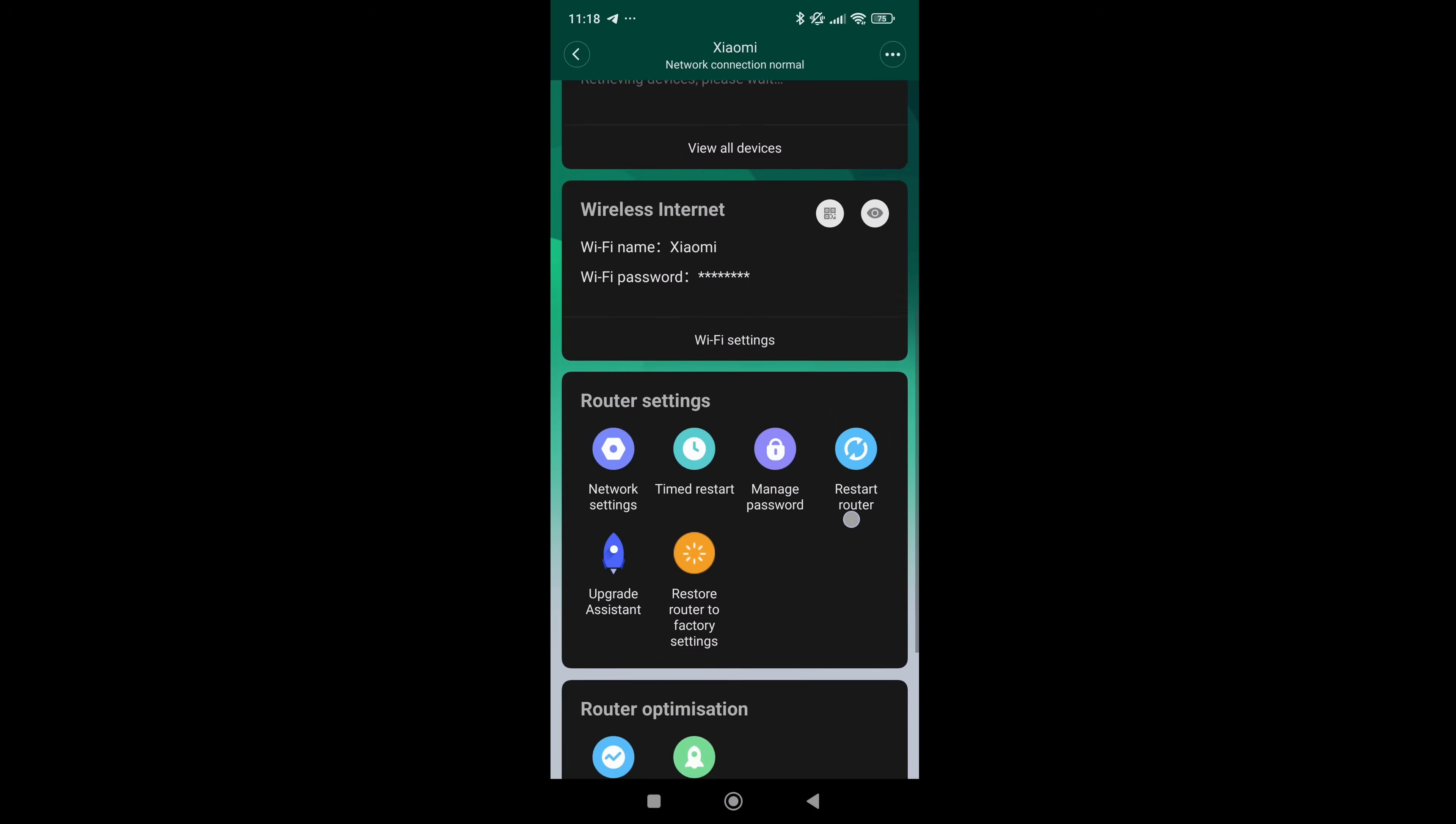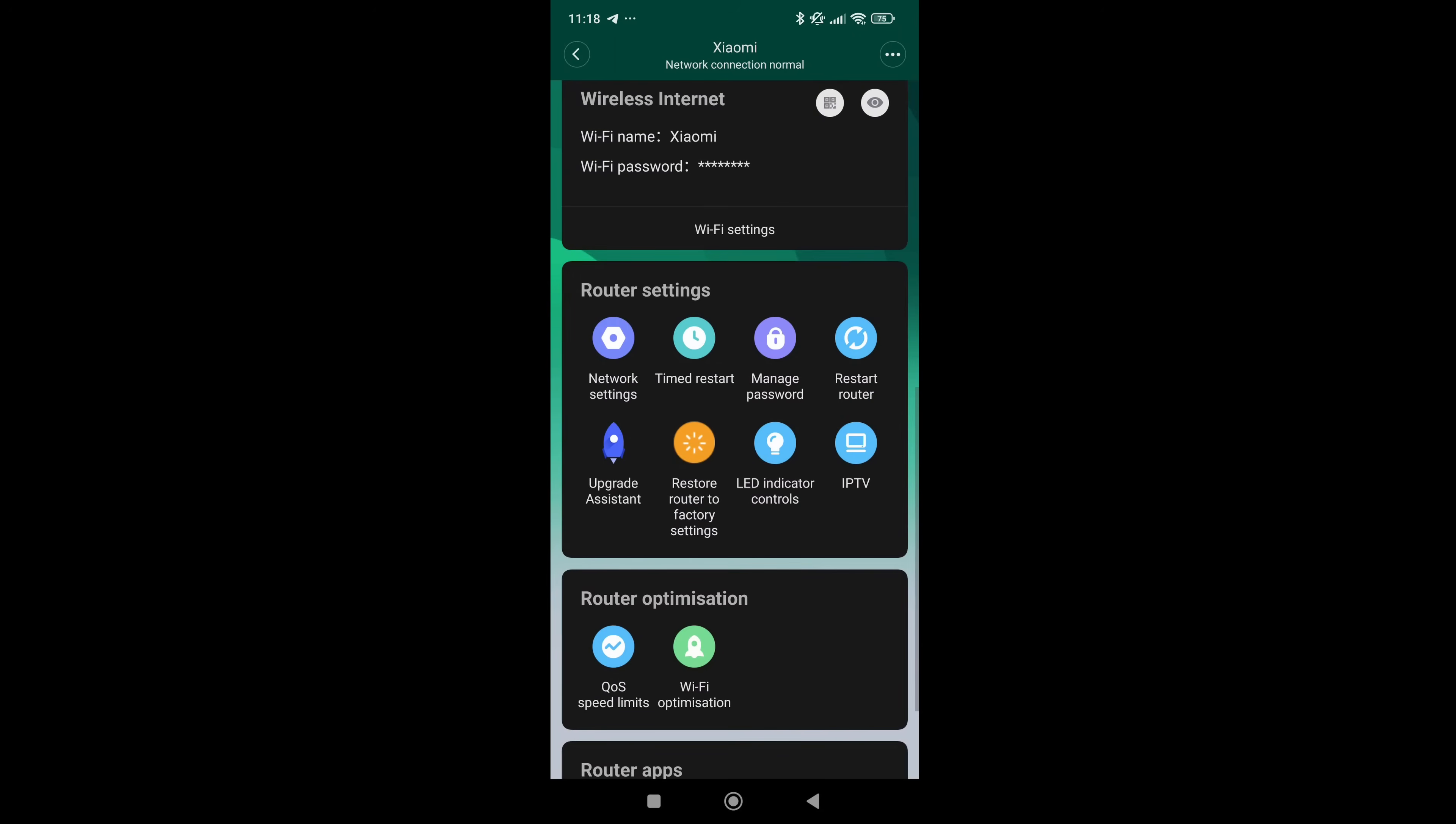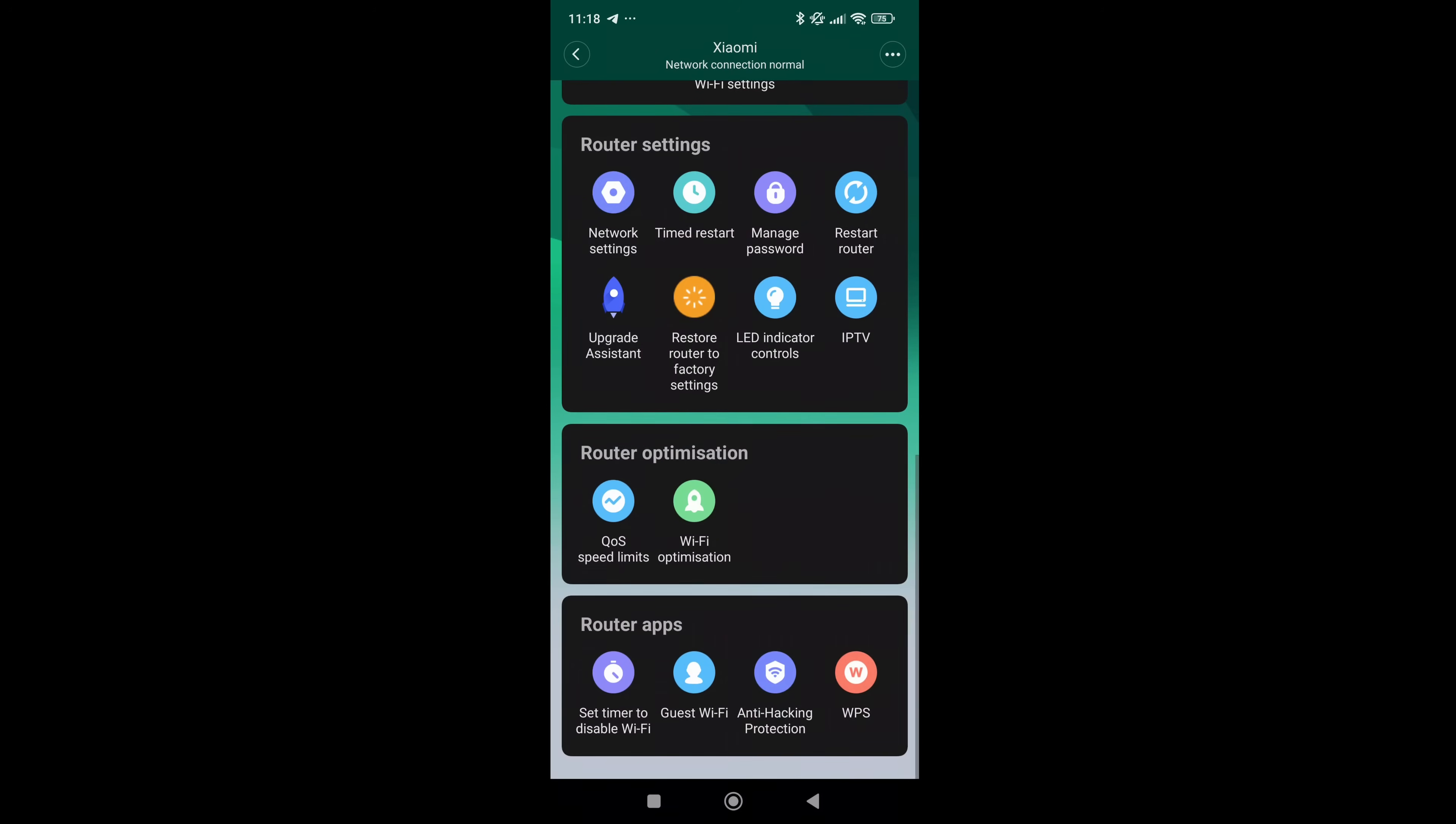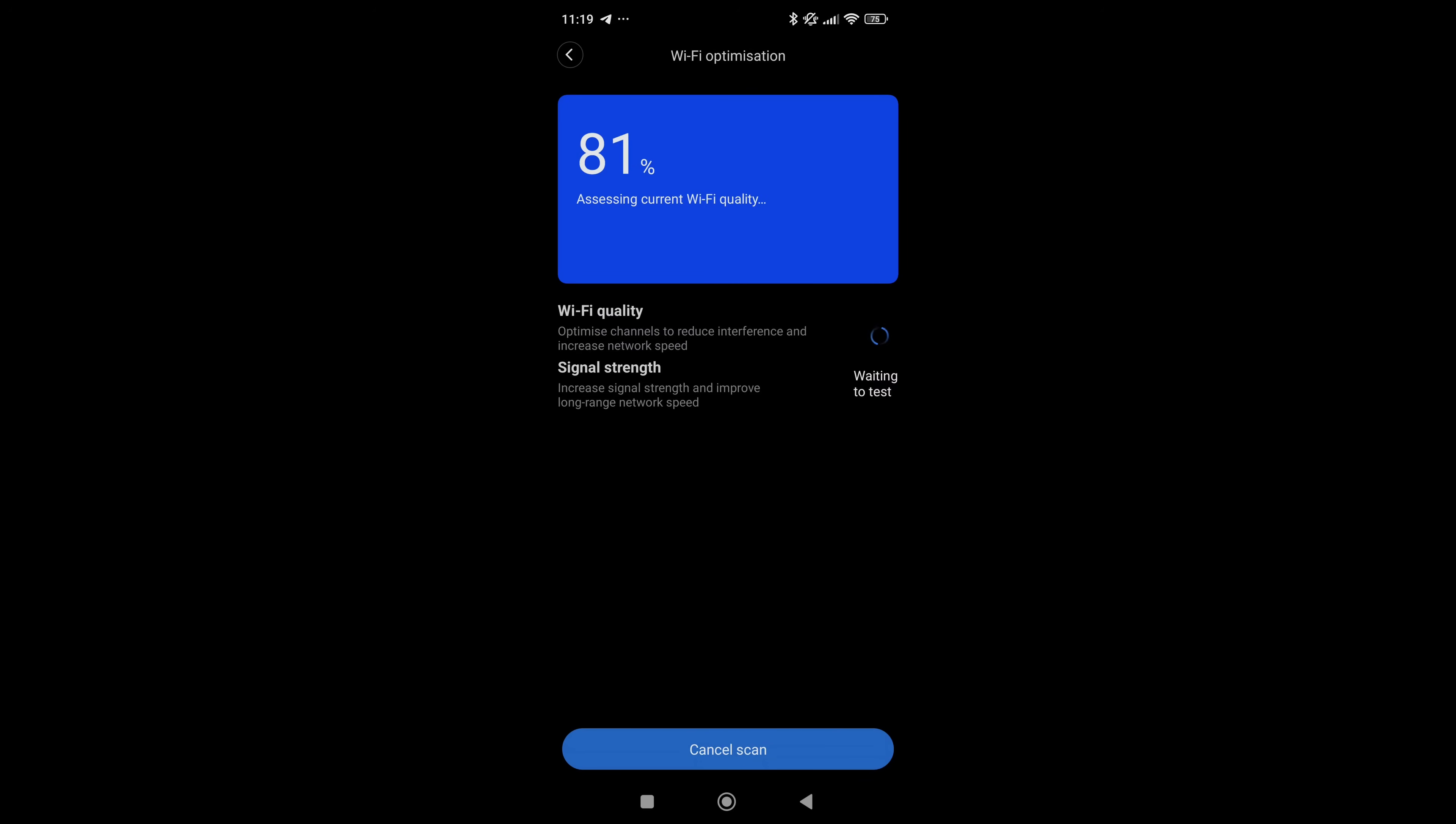Then in router settings, we have network settings, timed restart, managed password, restart router, upgrade assistant, restore to factory settings, LED indicator controls and IPTV. The one thing that I do want to touch on is upgrade assistant as it's very convenient for your firmware to be updated and it really helps to make sure that your Wi-Fi and network are operating optimally. Next, we have QoS speed limits where you can limit the speed of the entire network and then Wi-Fi optimization in which where you click, it optimizes it by a percentage. Really cool tool to make sure that you are constantly optimizing your network.